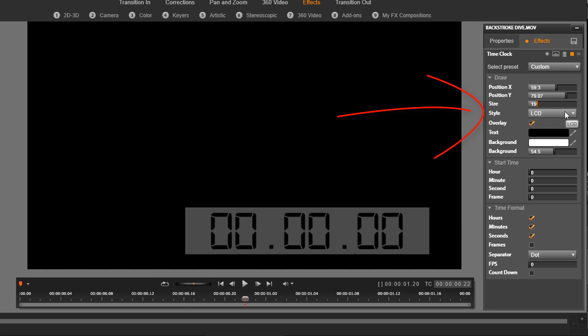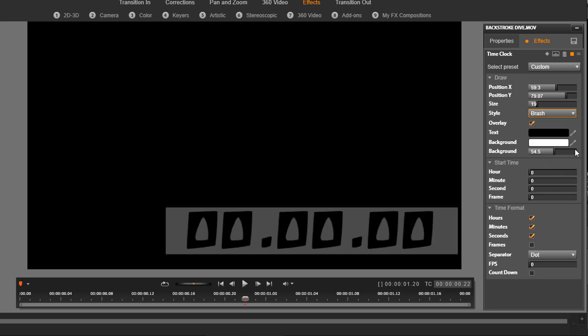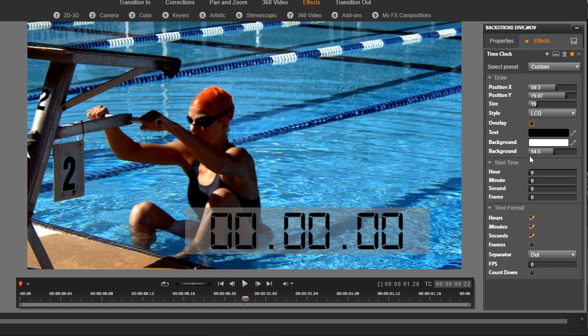And then we have the style of the digits, so we have LCD, we have digital, we have brush, we have all kinds of things. I'm going to leave it on LCD. And then we have overlay, so if I uncheck overlay, we'll be able to see the swimmer now.